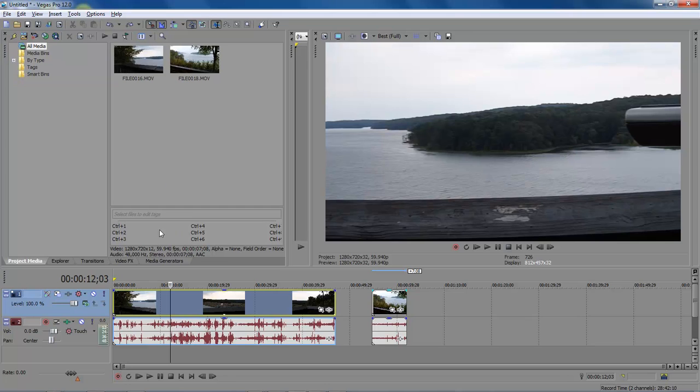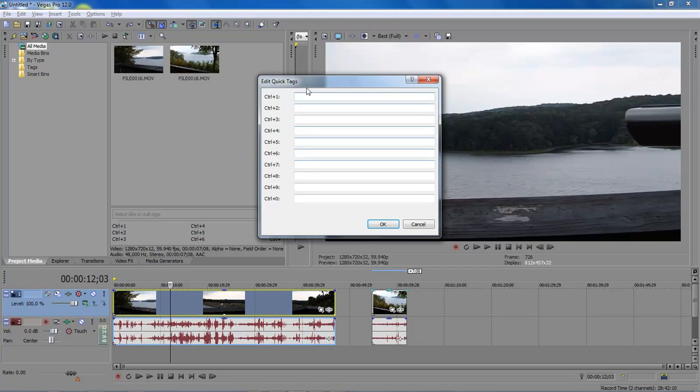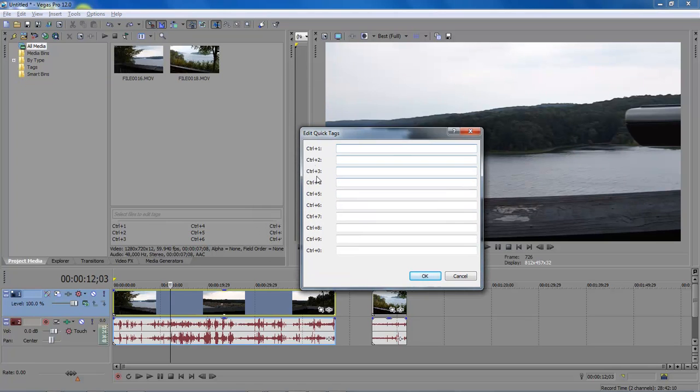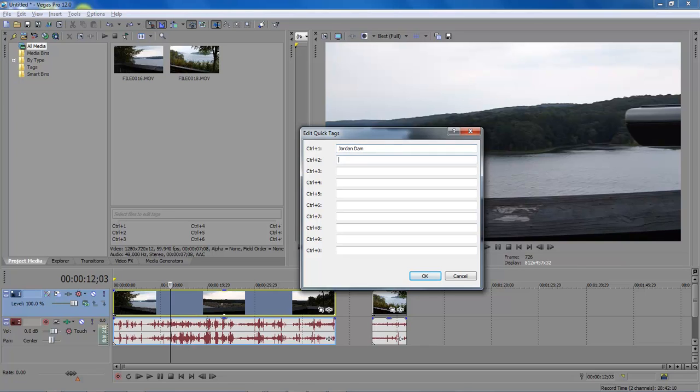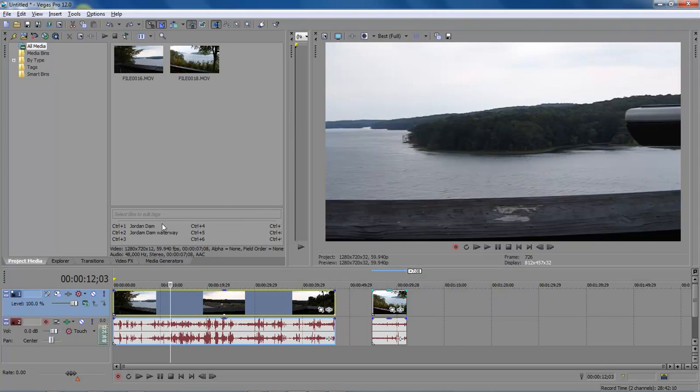And so what we do here is we come over here and we click on edit tags. And we've given up to nine options or actually it's ten options. And so let's say Jordan Dam is our first one. And then let's say Jordan Dam Waterway. Okay, and that would be our second one. So we click here.